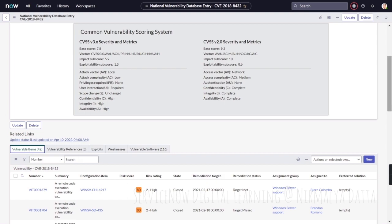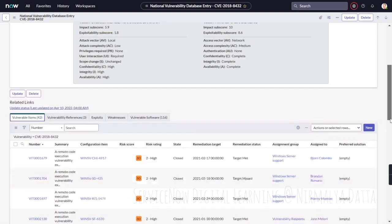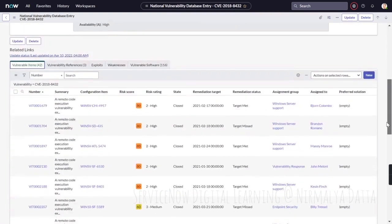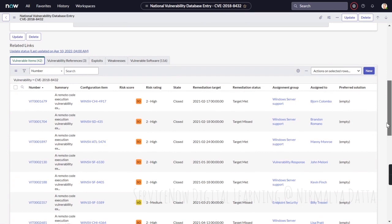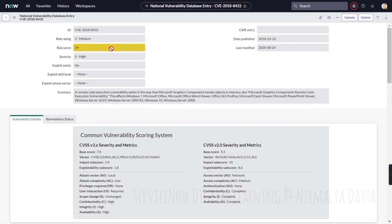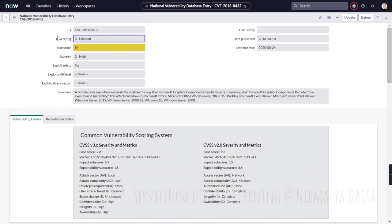If there are configuration items affected by this vulnerability, depending upon the risk score and several other parameters of these vulnerable items, the system would auto-calculate and roll up the risk score as a risk score of this vulnerability definition and a risk rating for this vulnerability definition.